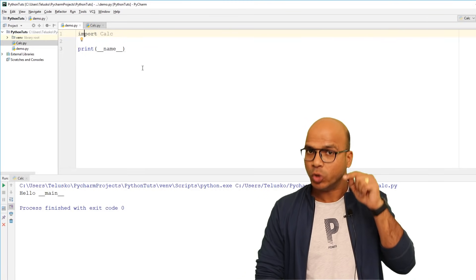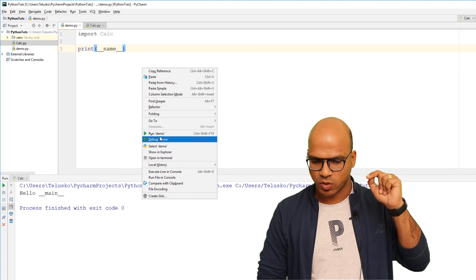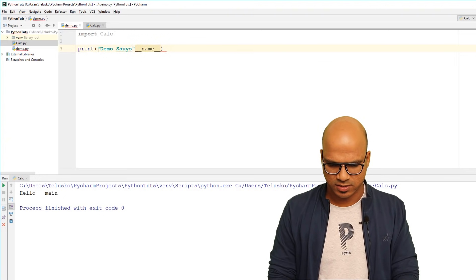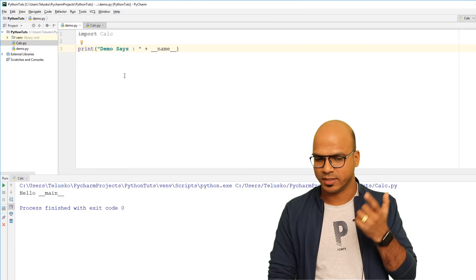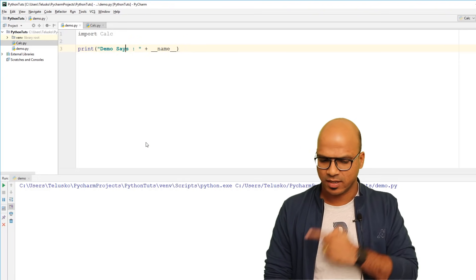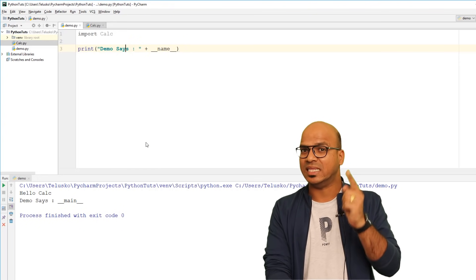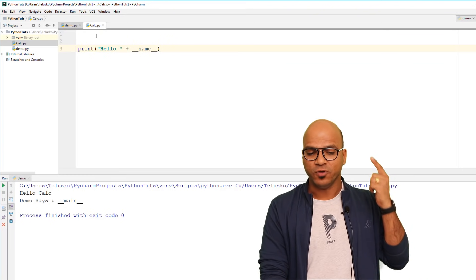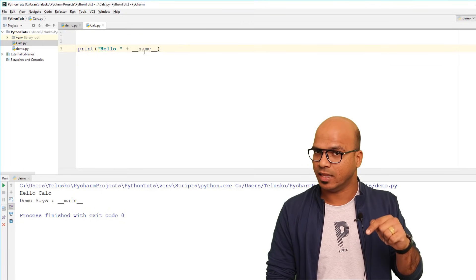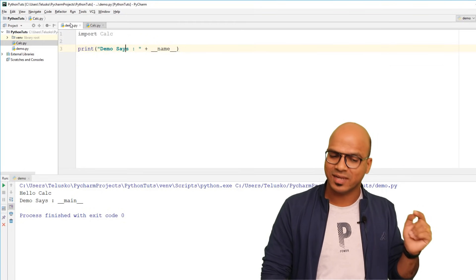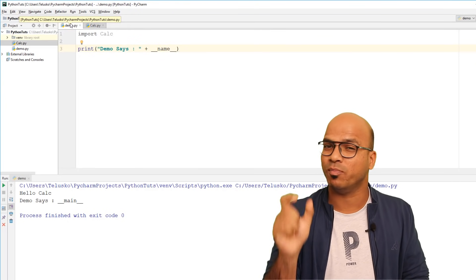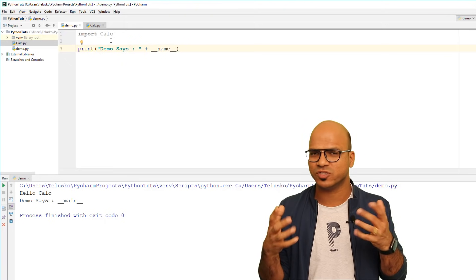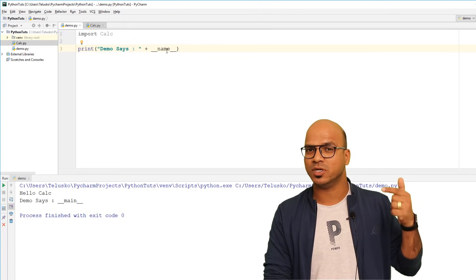So if I run this code with both files, `demo` will print its `__name__` as `main`, while `calc` will print the name of the module — you can see it says `calc`. This means if you're running `calc` directly its `__name__` is `main`, but if you're importing `calc` into another module, it prints the module name. That's important — `__name__` is a variable whose value changes based on the context where it's used.